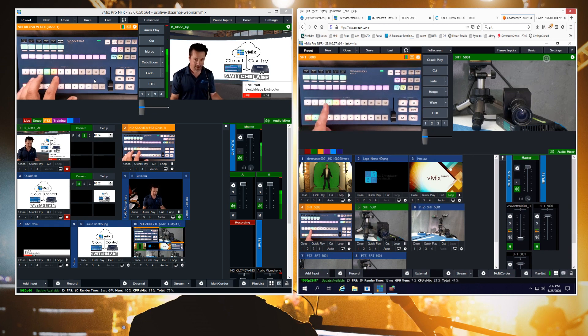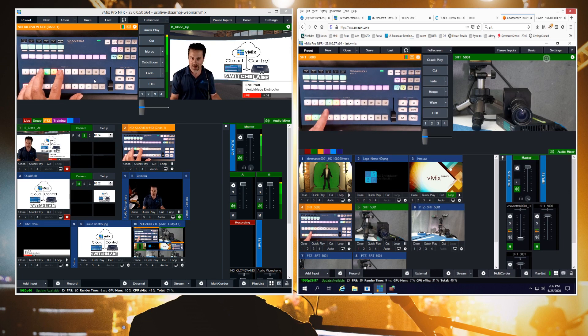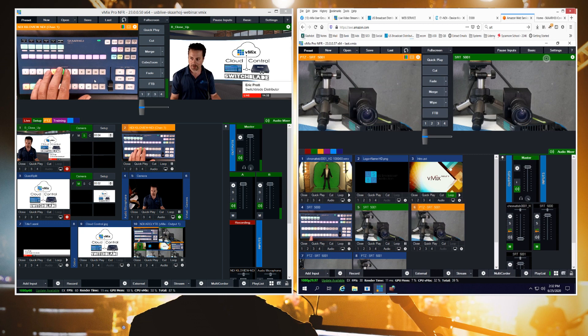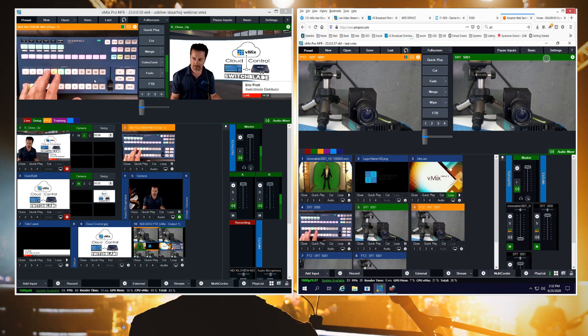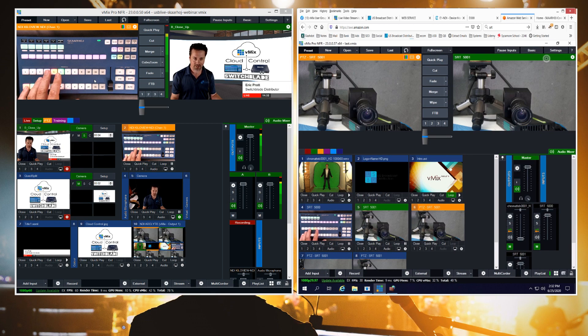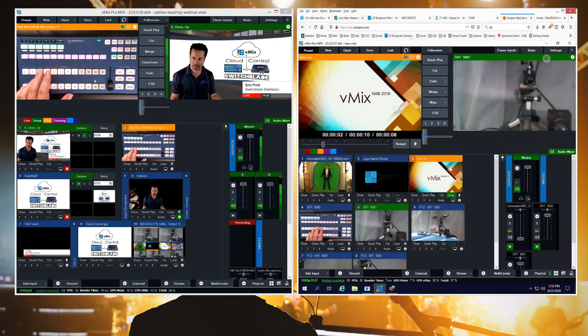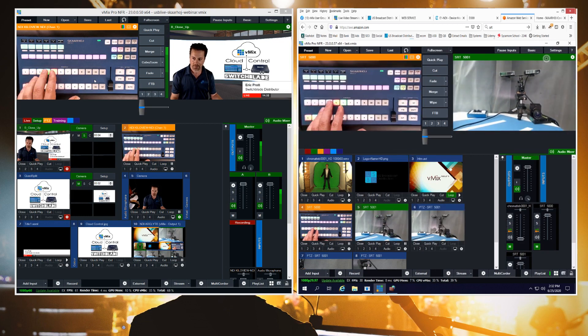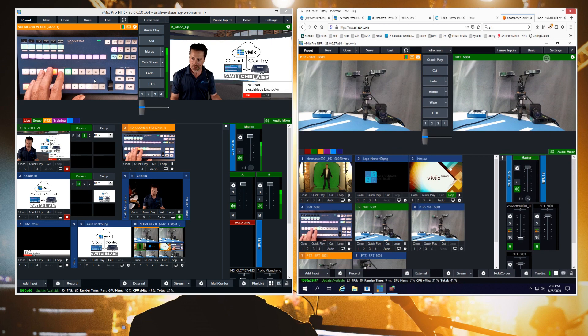But the important thing is that when I press a button on the top row here it's going to bring up that input on my preview bus in the cloud. So right now this IP controller is sending a command up to the vMix in the cloud and as I bring up different inputs and press them I'm able to transition between them.